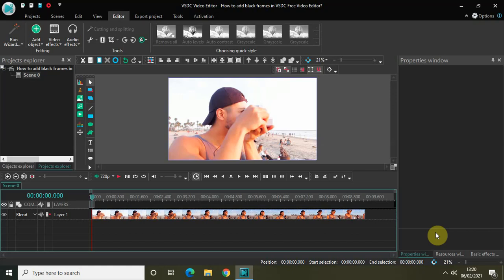Hey guys, welcome back to Next-Gen Blogger. In this video I want to show you how you can add black frames in VSDC Free Video Editor. Black frames are a really interesting way to make your video look cinematic at the beginning, and it is actually super easy to create in VSDC. So without further delay, let's get started. As you can see, I've already imported my demo video in the editor.